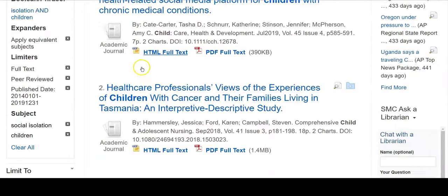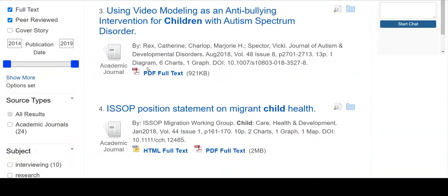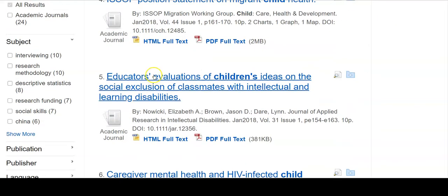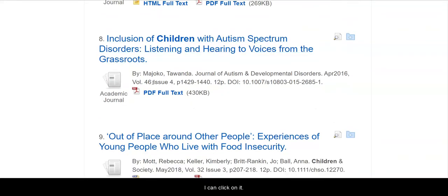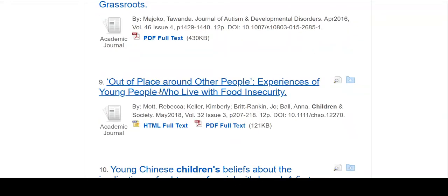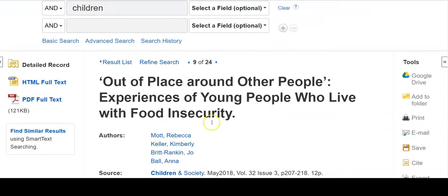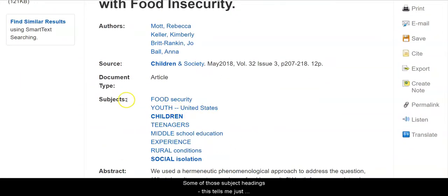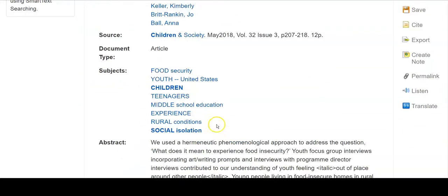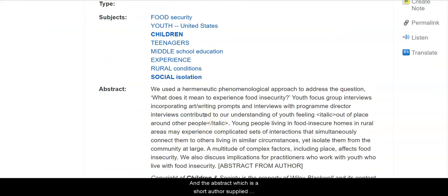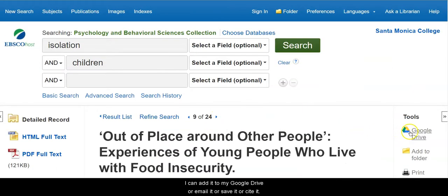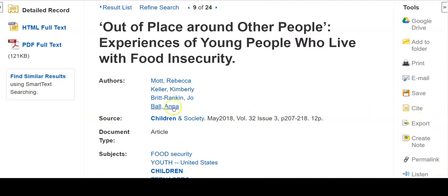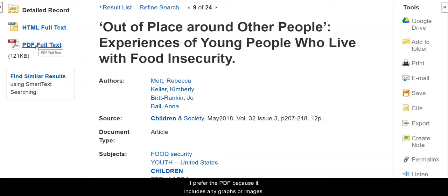Once I find one that looks interesting, I can click on it and from here I have some options. I read through it to find out a little bit about the article — all of the information you would need for your citation, some of those subject headings, and the abstract, which is a short author-supplied summary about this specific article. I have both the HTML and the PDF available to me. I prefer the PDF because it includes any graphs or images.